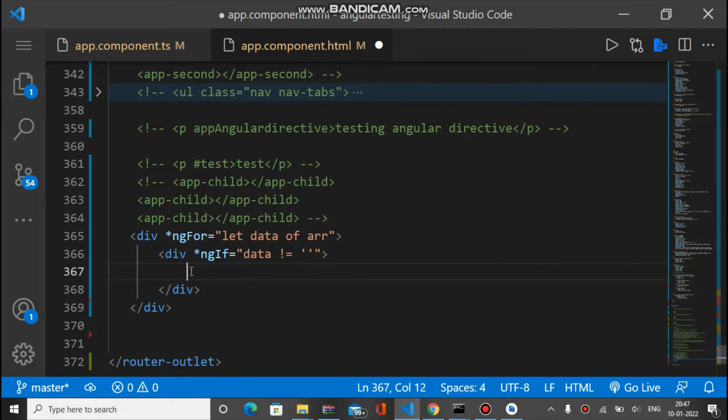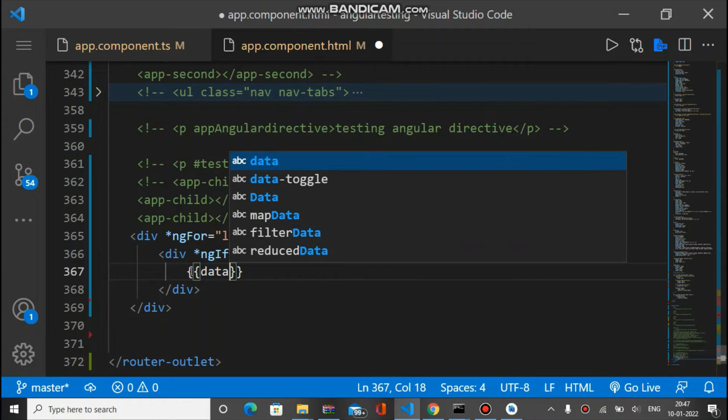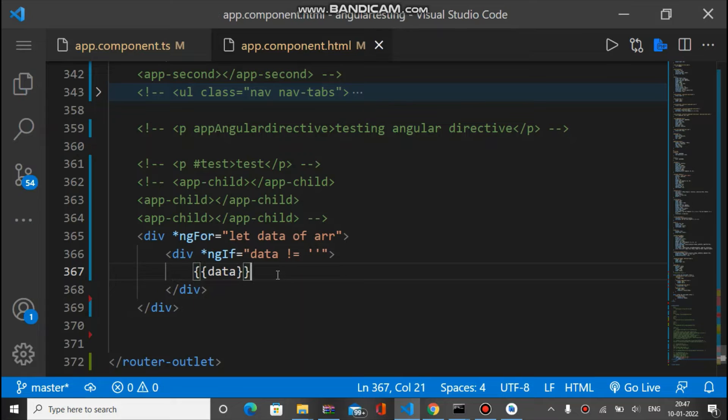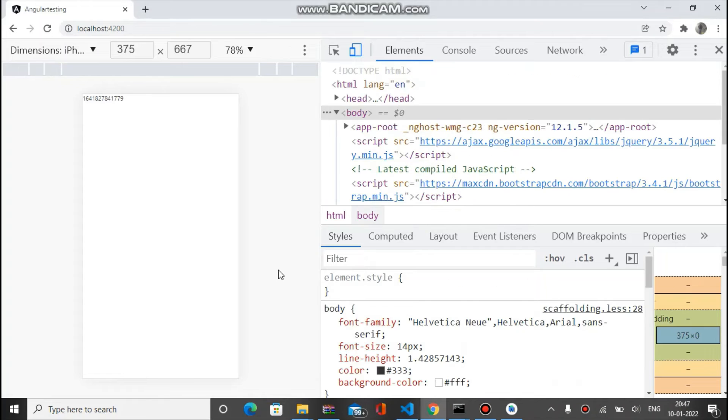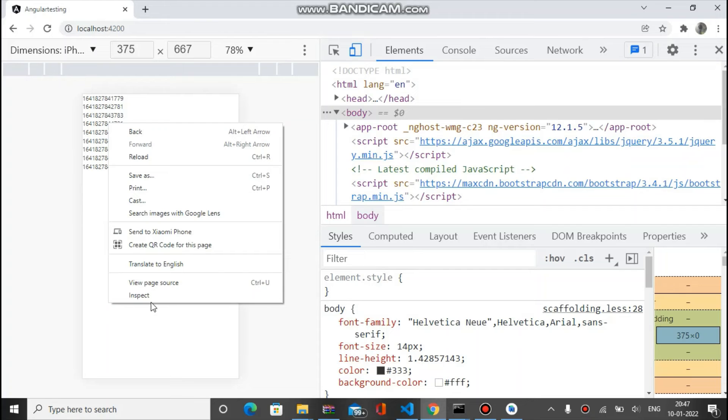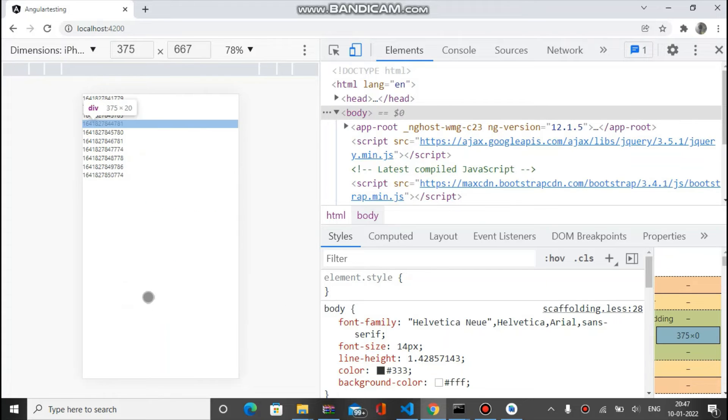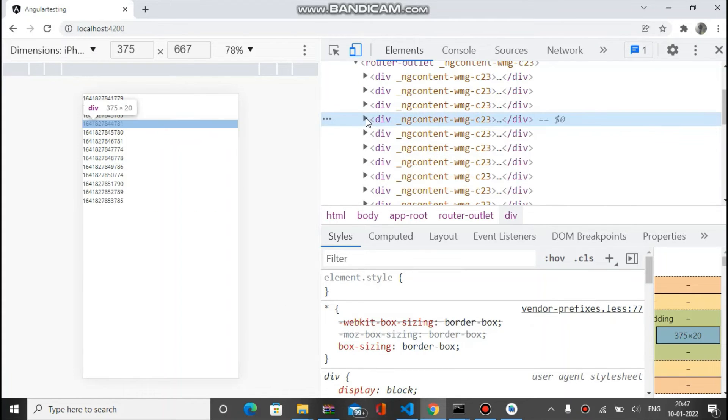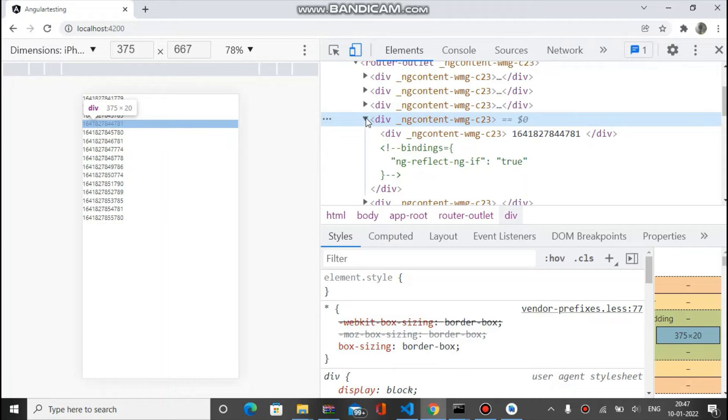Let's check in the browser. As you can see data is binded here, but I am not using ng-container, I use only div. When you inspect that you can see for every element there are parent-child elements.